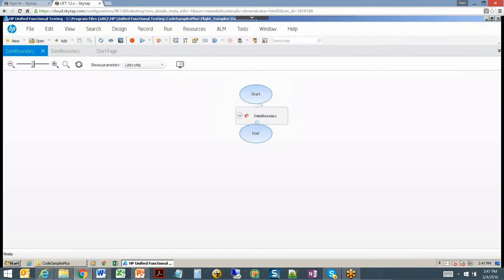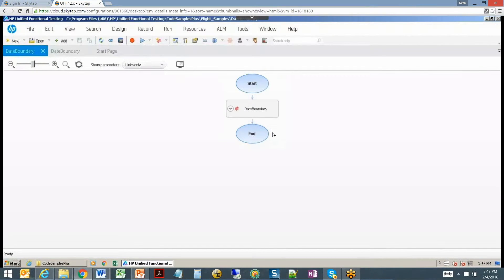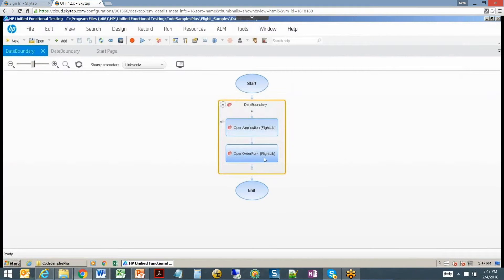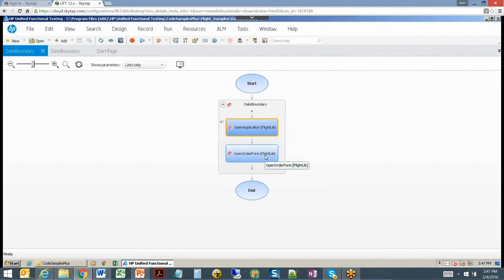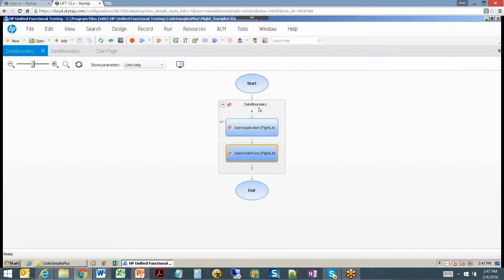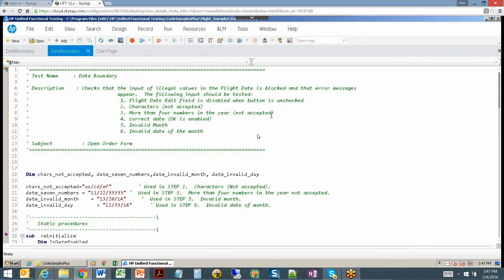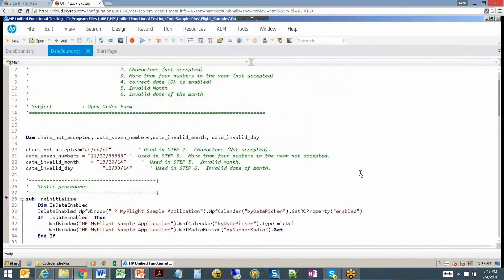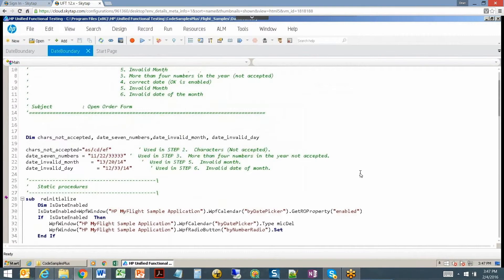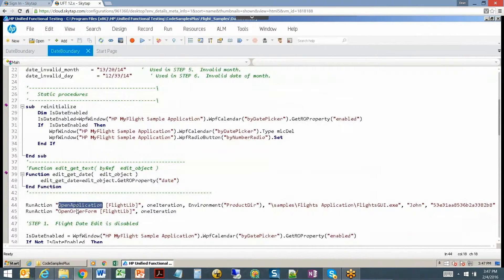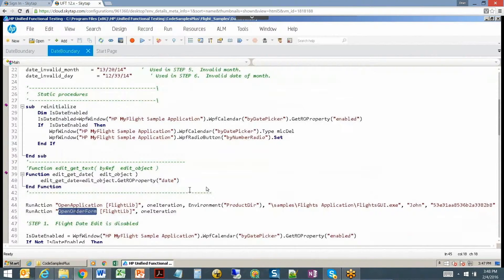So what this script will do is it will execute right out of the box, but it shows you a nice structure of using some reusable actions. There's an open application action, there's an open order action, and those are called by the date boundary script itself. If we take a look at the script itself, it has some parameters in there so you can learn to use parameters, has a couple conditional statements, and then calls those particular actions.